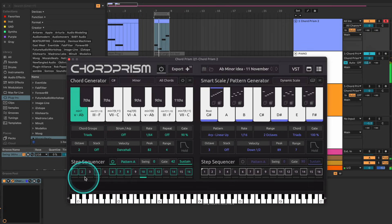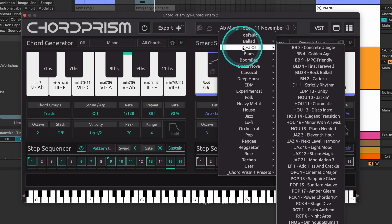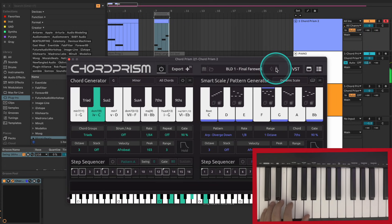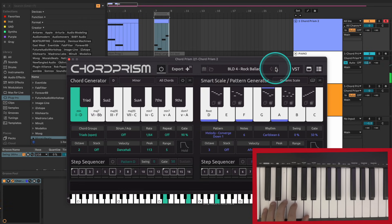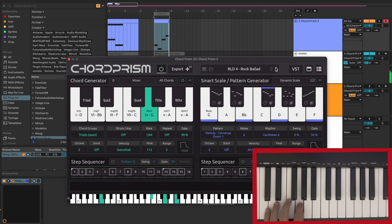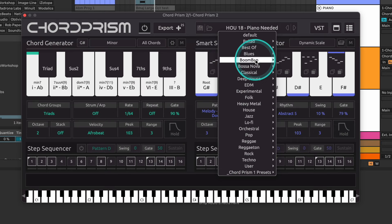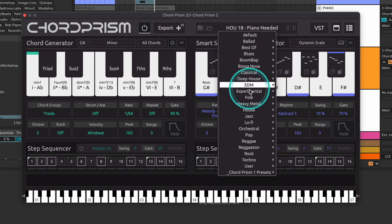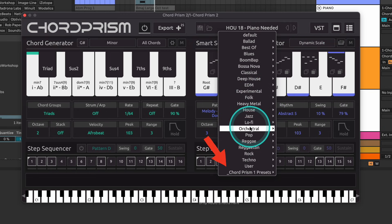A lot of our users were asking for these velocity settings to be more visual and we've really enjoyed implementing this change. One more highlight of version 2.1 is the new preset category Best Of, which contains our favorite presets to date. We've also renamed every single preset in the genre categories to make it easier for you to remember your favorites. You'll find about a hundred more presets in the Chord Prism 1 category that can bring you tons of inspiration for new progressions.